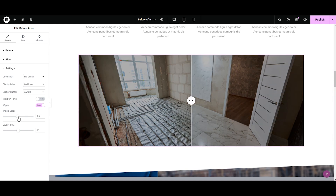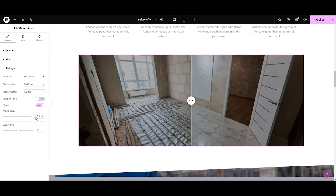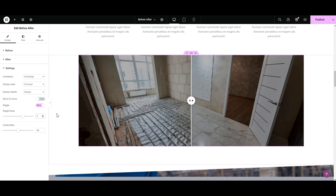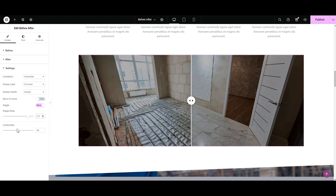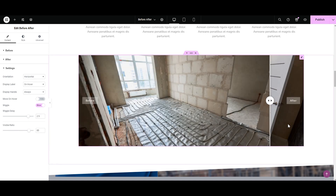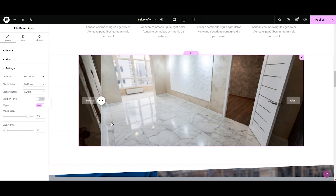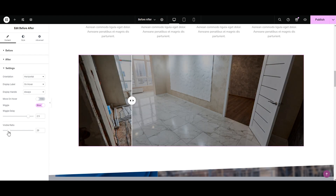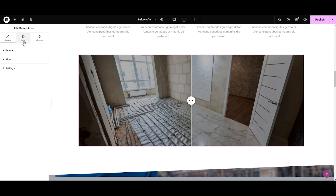You can make the animation wiggle slow or fast by adjusting the wiggle delay slider. Let's try 1 — a little fast. 2 — nope. 2.5 — yeah, 2.5 it is. Next is the visible ratio slider. This slider lets you control how much of each image you want to show. Slide it left and you'll see more of the after; slide it right and the before becomes more visible. Set it at 50 and both images display equally. I like 50.